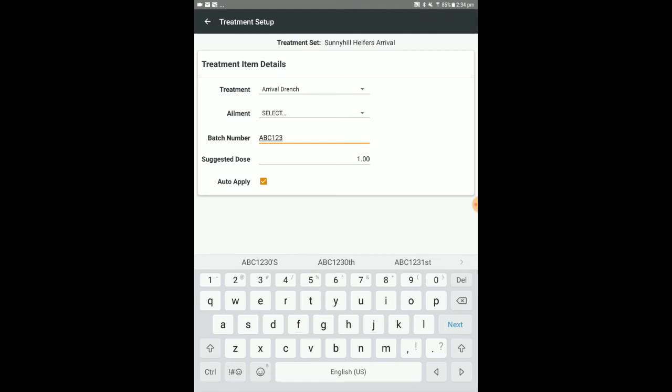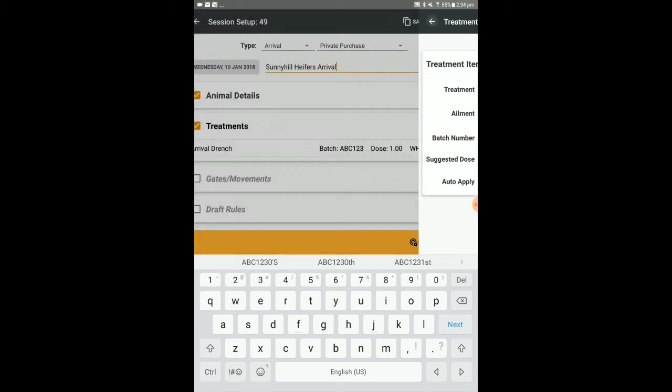If left unticked, the treatment item will appear in the scanned session, but will only be applied if you select it specifically during the session.